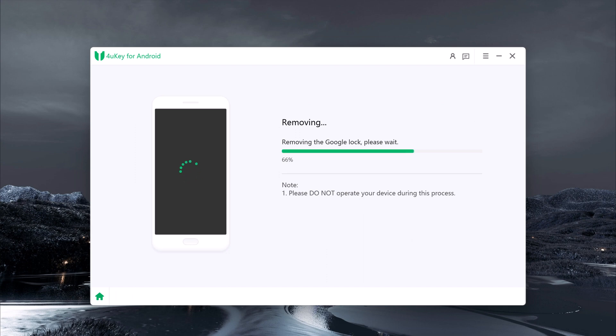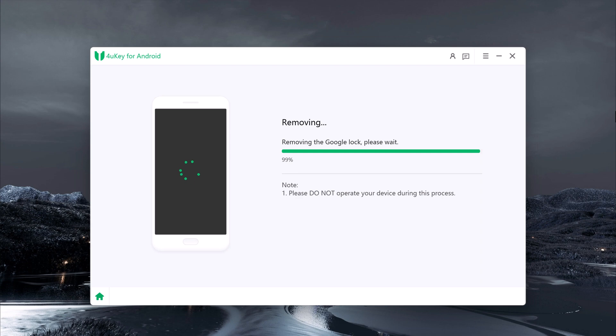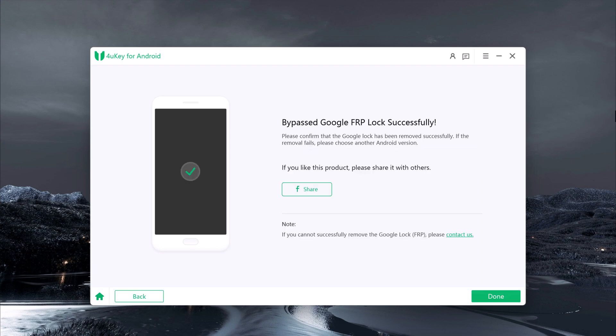Now all you need to do is wait for a few minutes as Tenorshare for Yuki works its magic.